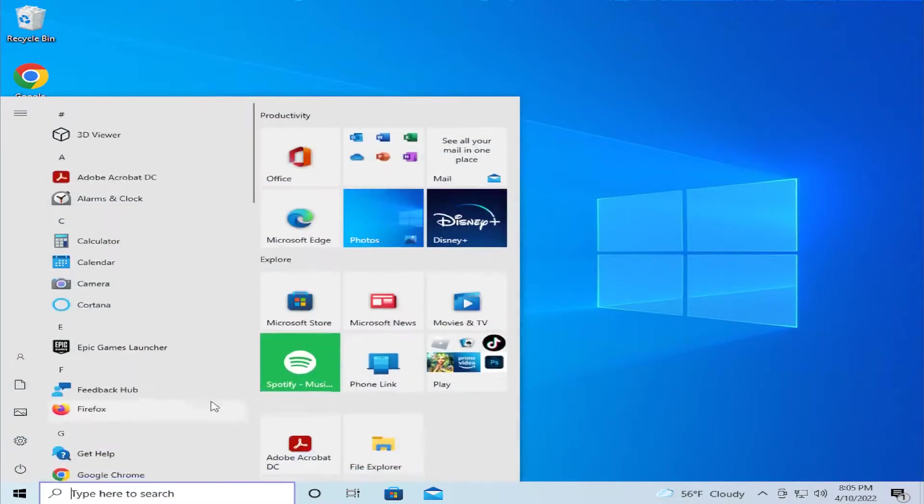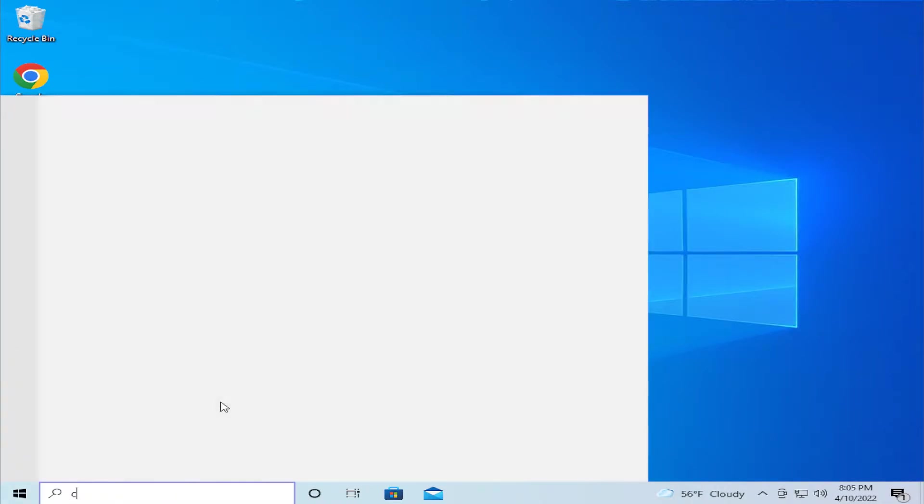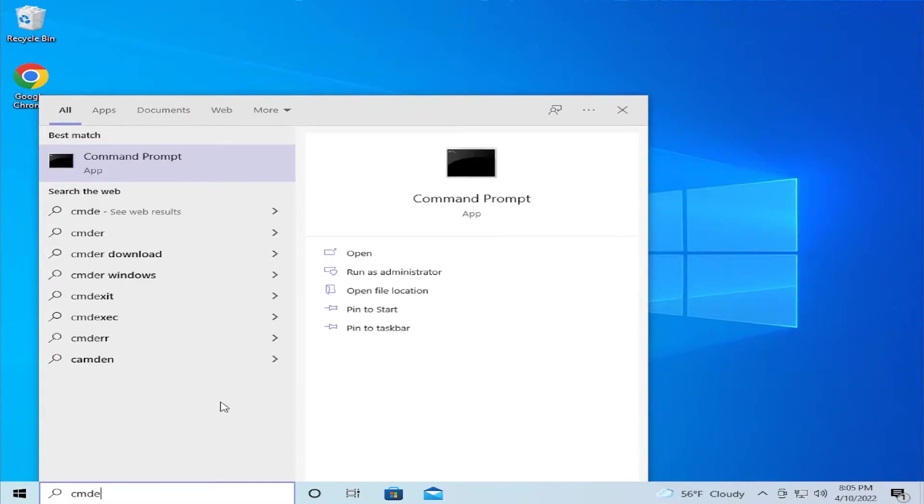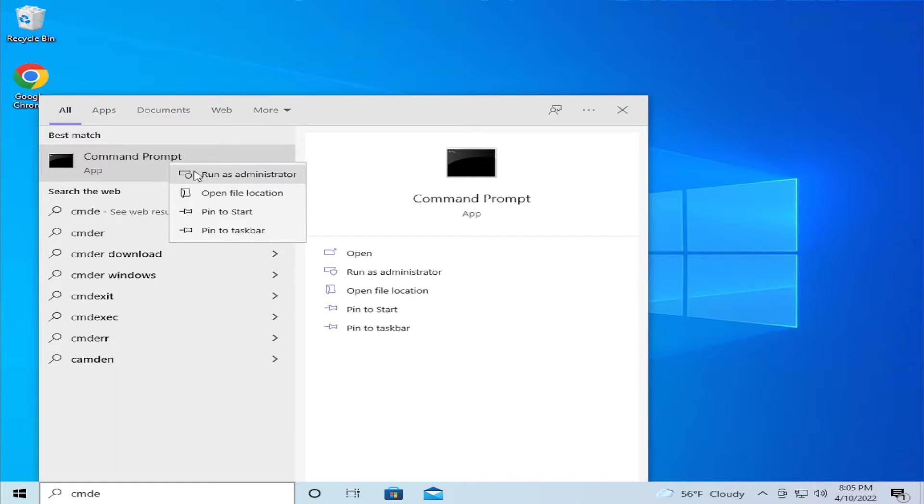Go to the start menu and type cmd, then right-click on the command prompt result and select run as administrator.